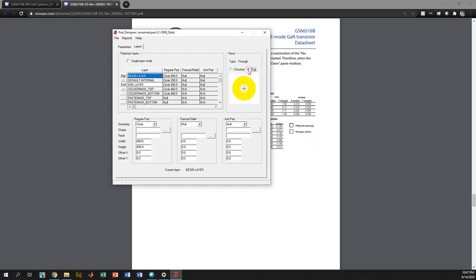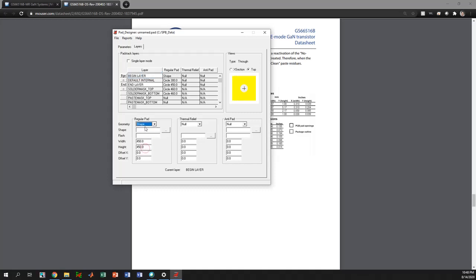If you go to the geometry tab you see different options that you can select. There is an option that says shape — this is for custom shaped design — so you can basically select the shape here to create that specific pad.